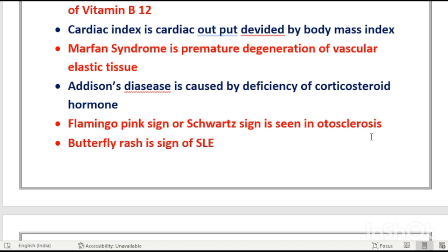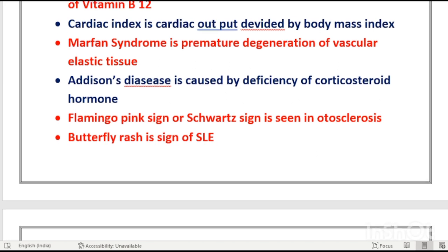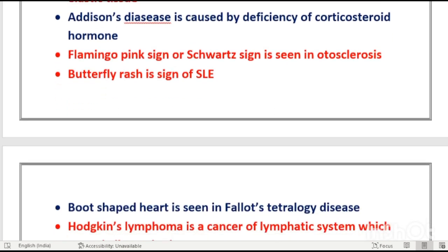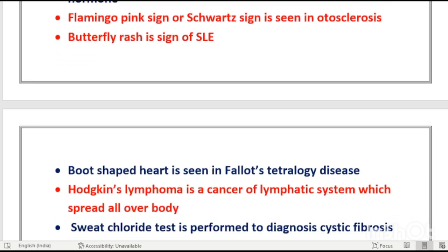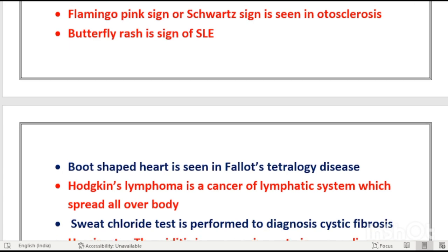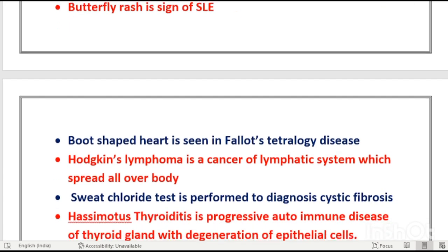Butterfly rash is a sign of systemic lupus erythematosus (SLE) — this autoimmune disease produces a butterfly-shaped rash on the cheeks.